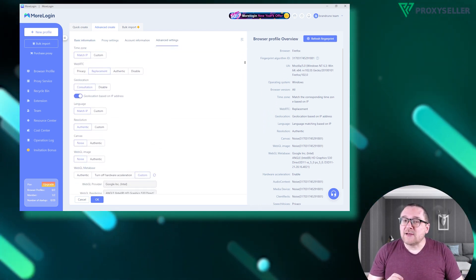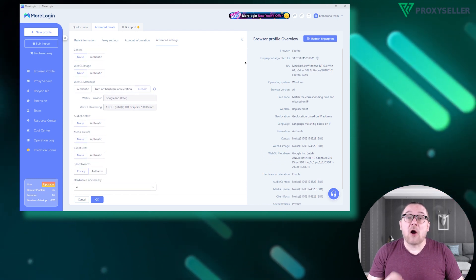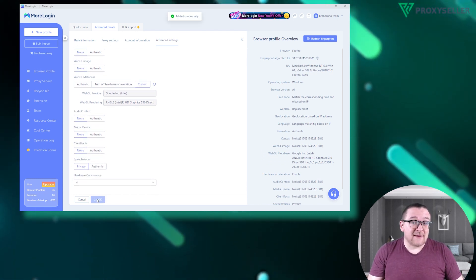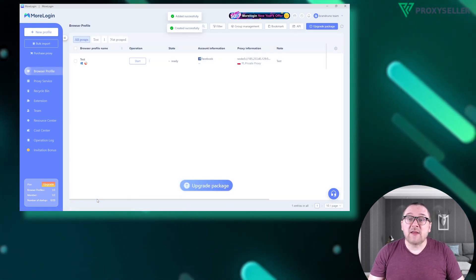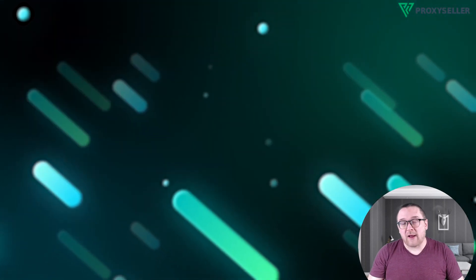Finalize your profile setup by clicking OK. And that's it. You successfully configured a proxy in More Login.